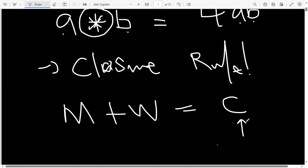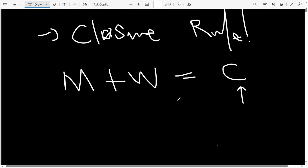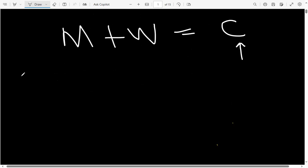Once you understand the closure rule under binary operations, everything becomes clear and straightforward. Jack raised his hand — he wanted the closure rule repeated. So the closure rule simply states: when you get two elements from a defined set and apply a binary operation on those two elements, the answer you get should also be part of that same set. Let me now give an actual example.